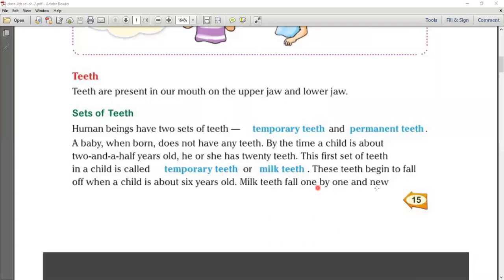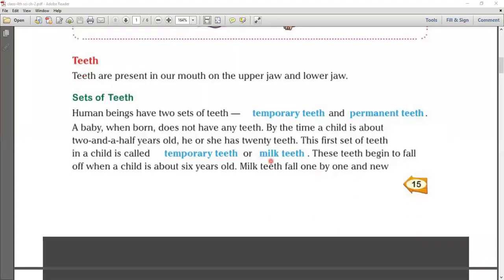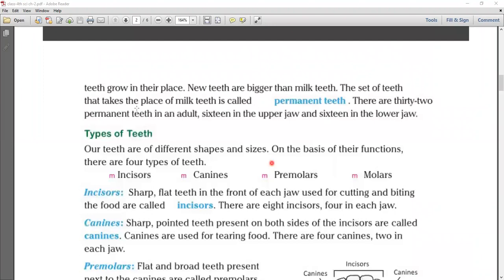Milk teeth fall one by one and new teeth grow in their place. New teeth are bigger than milk teeth. The set of teeth that takes the place of milk teeth is called permanent teeth.